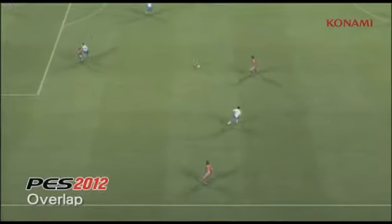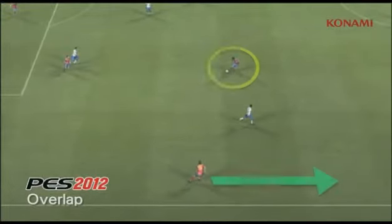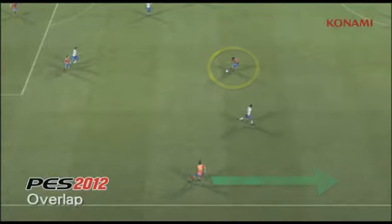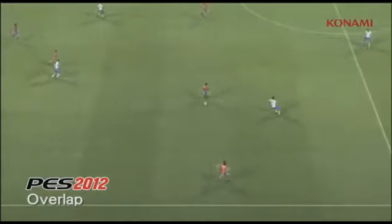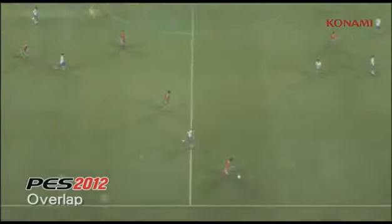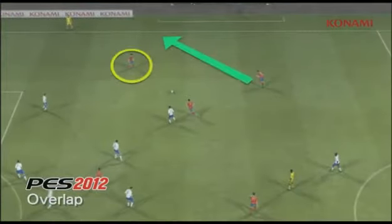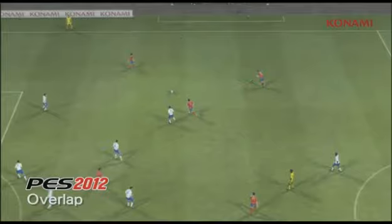In PES 2012, as you'll see now, the players will always be anticipating your play. Before the player here even gets the ball, the player on the wing is already making a run and he'll be altering his speed accordingly.